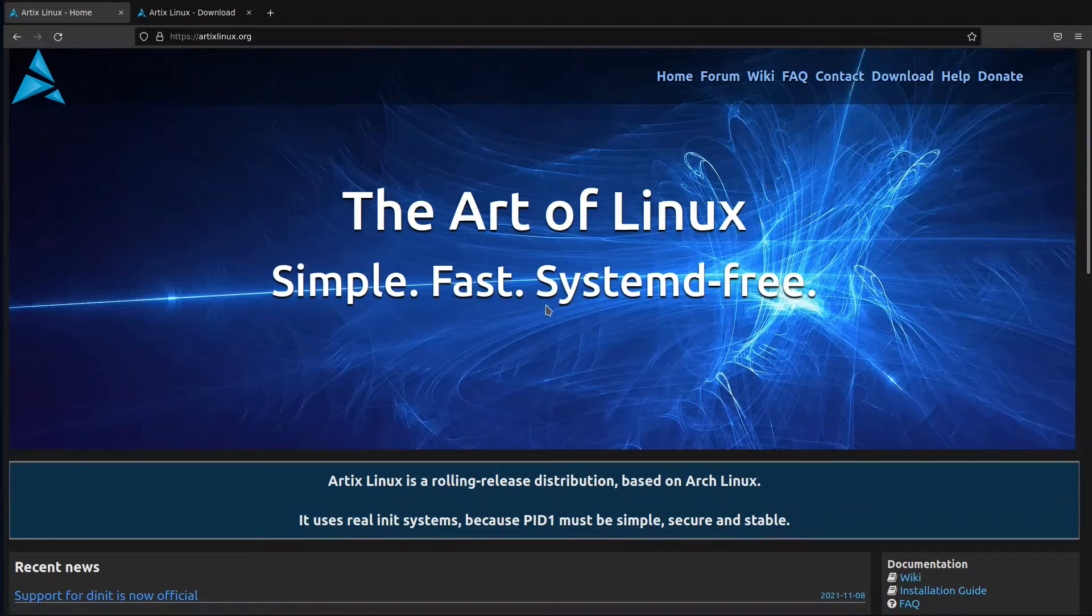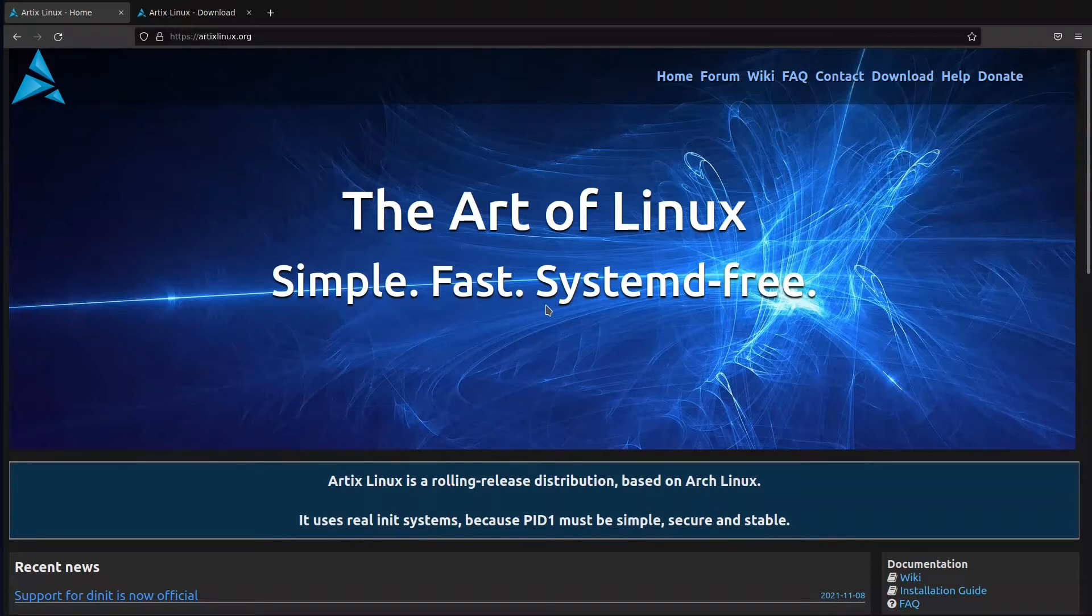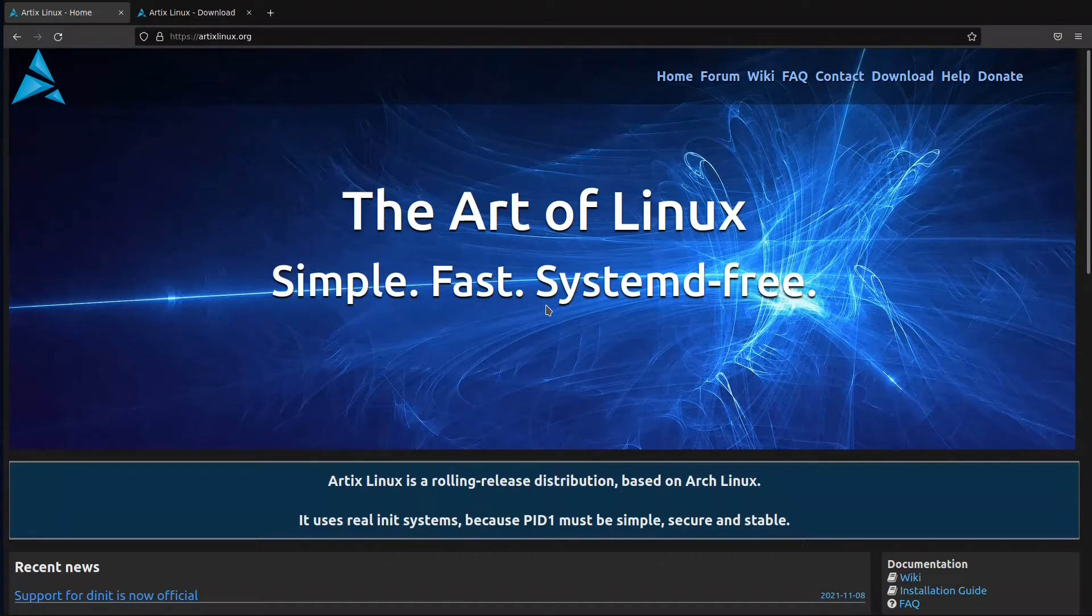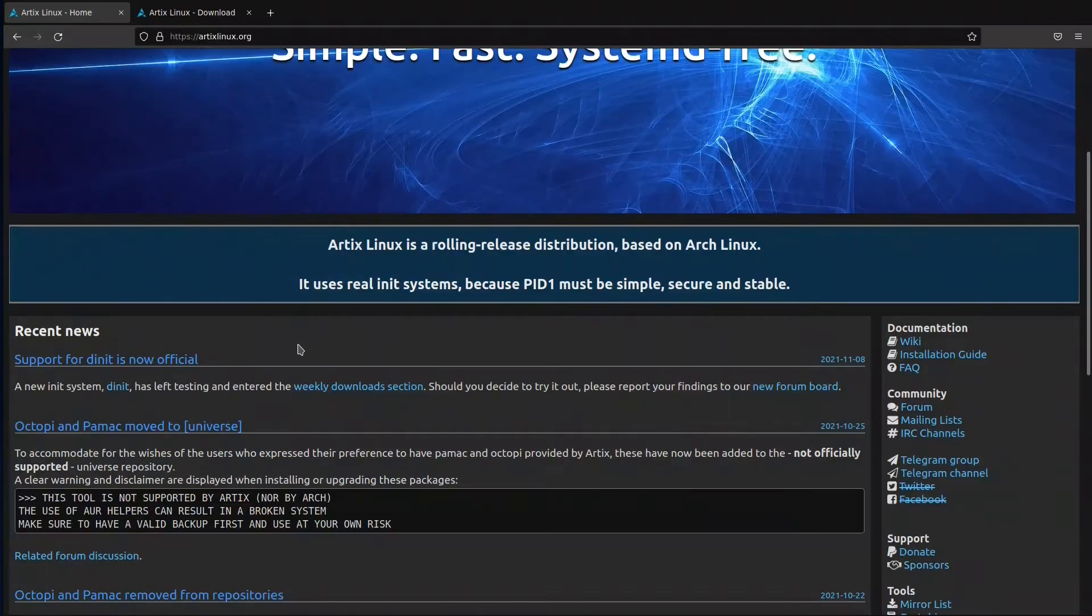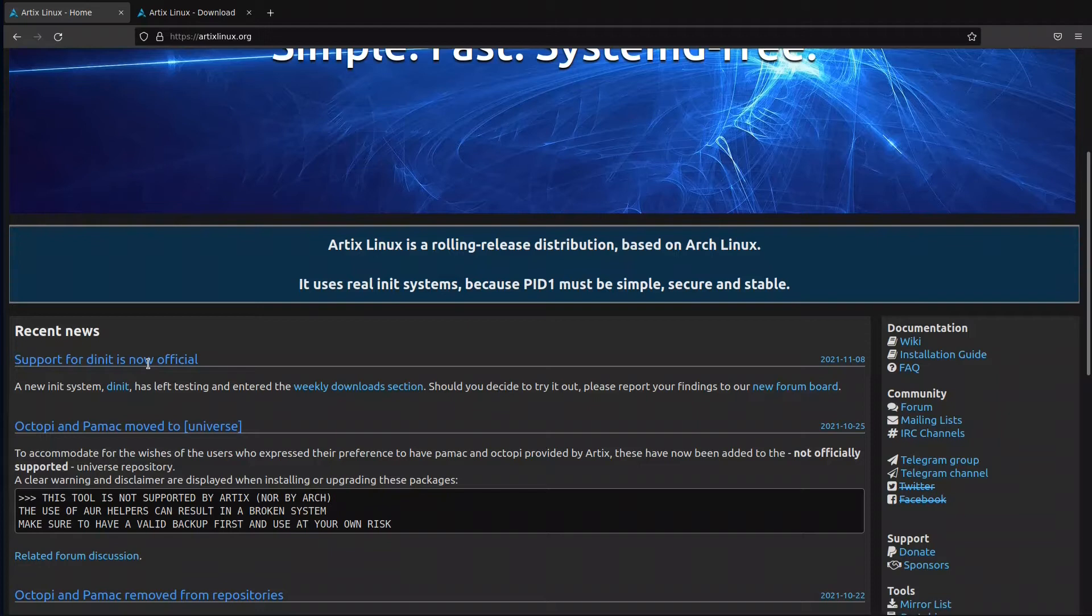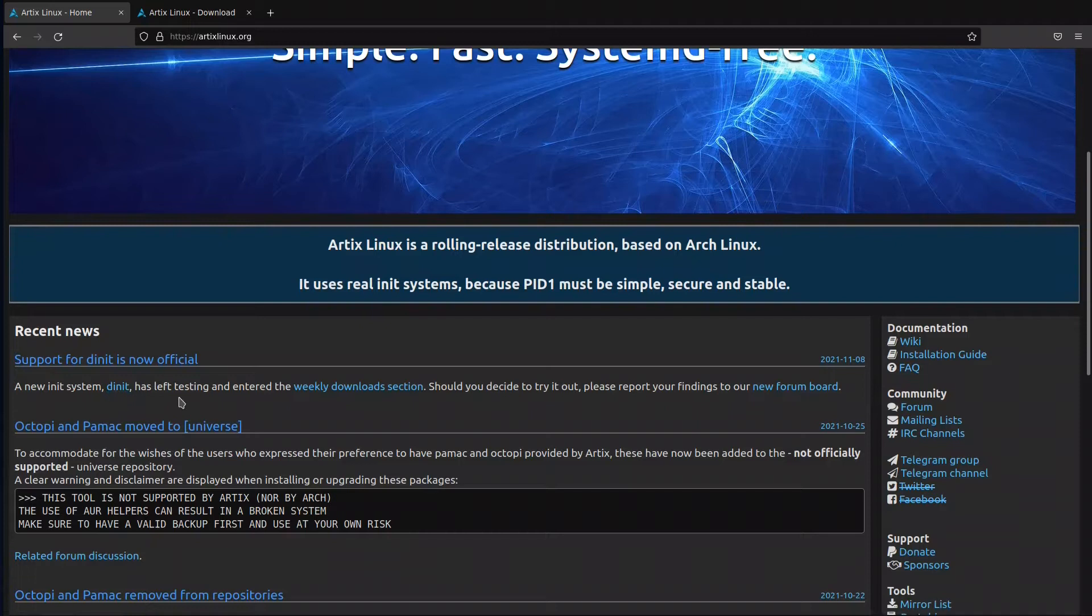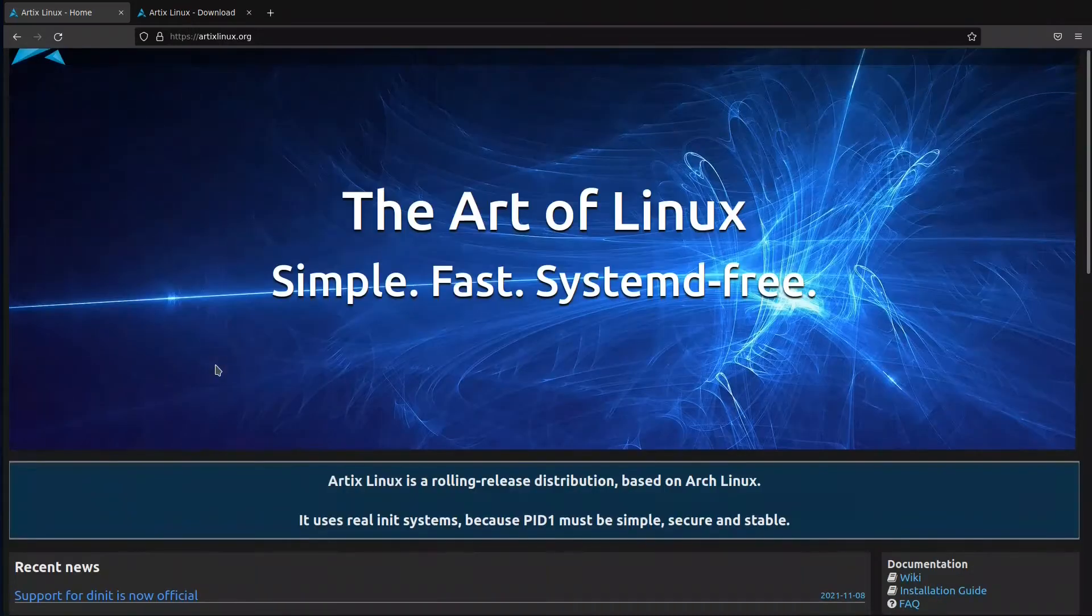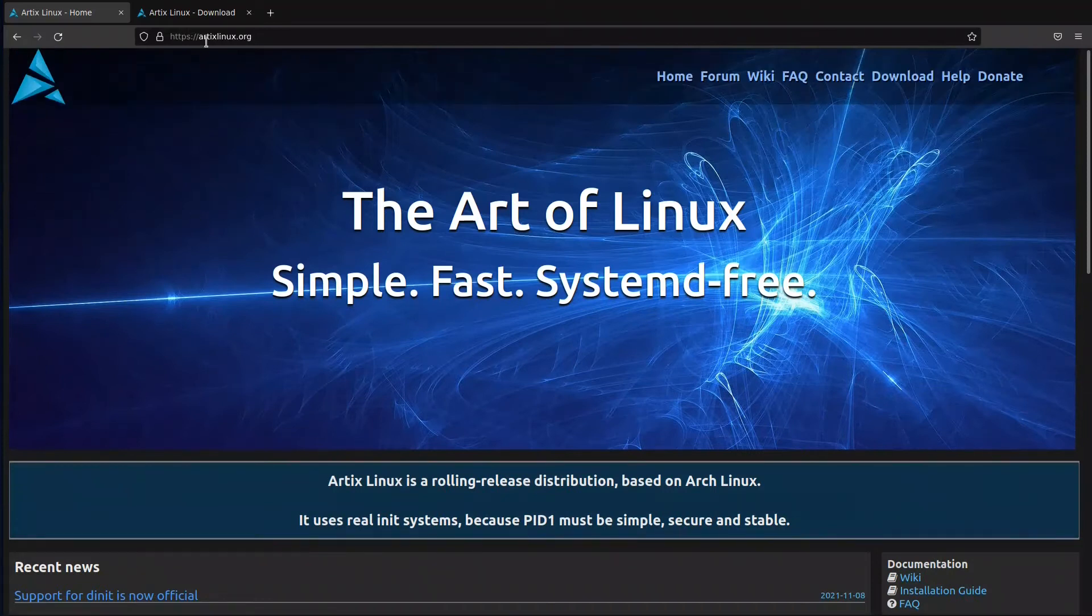If you go down here they say there is support for dinit is now official, so they are working on making dinit work also on Artix. If we look at the download section, they have the base download which uses the same procedure as Arch.